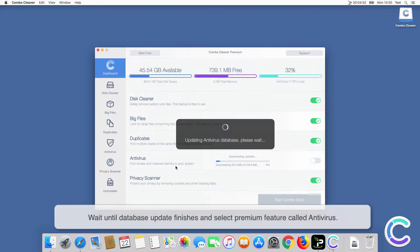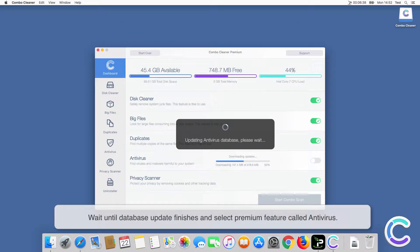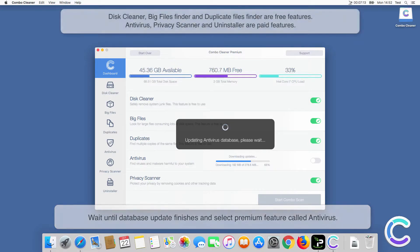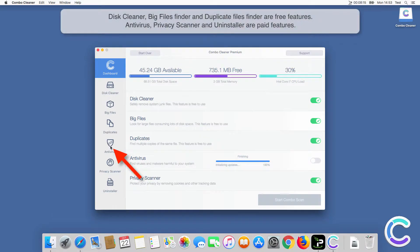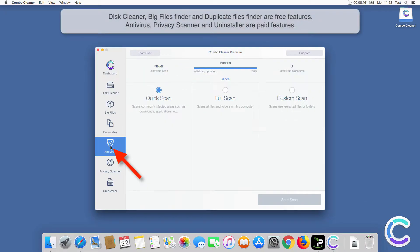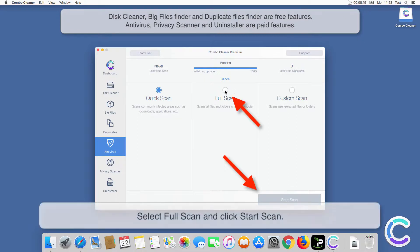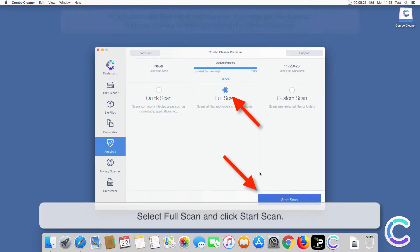Wait until database update finishes and select premium feature called Antivirus. Select Full Scan and click Start Scan.